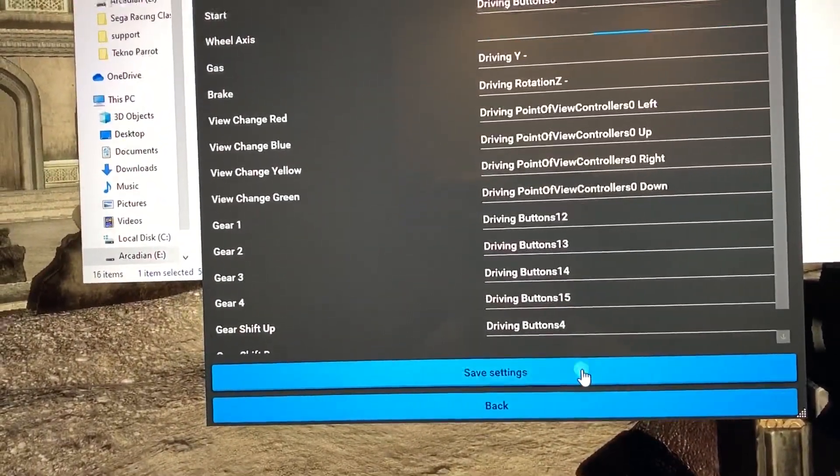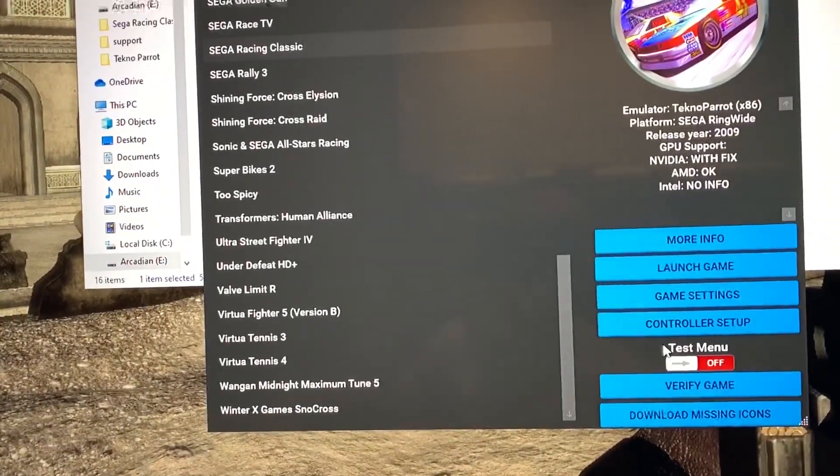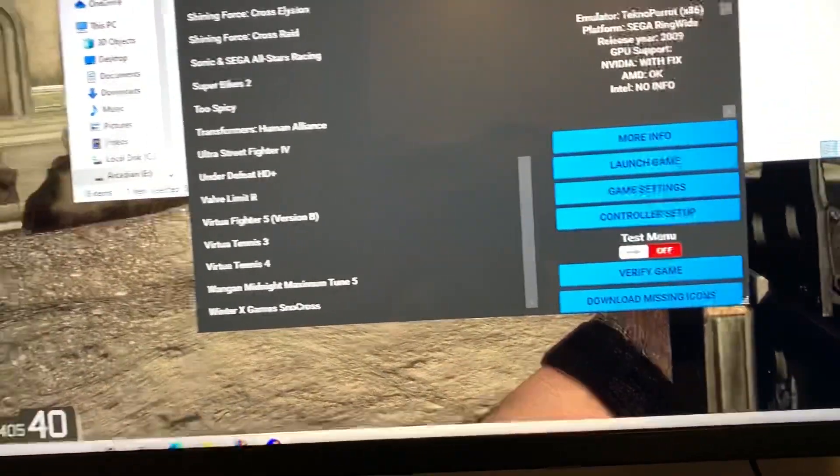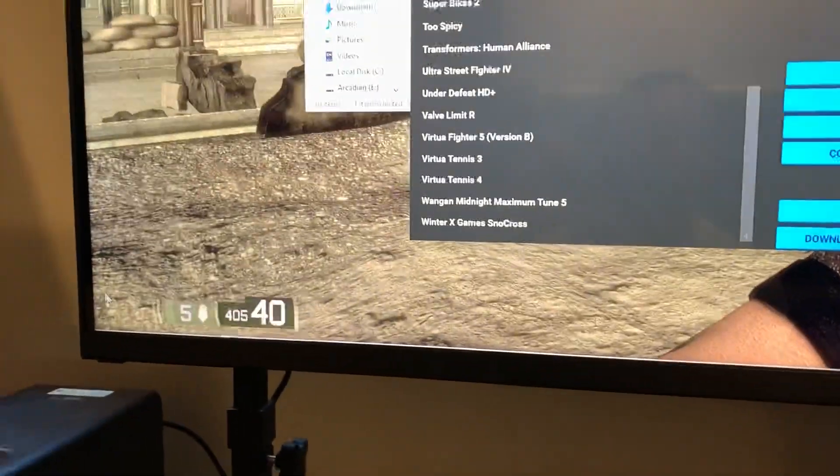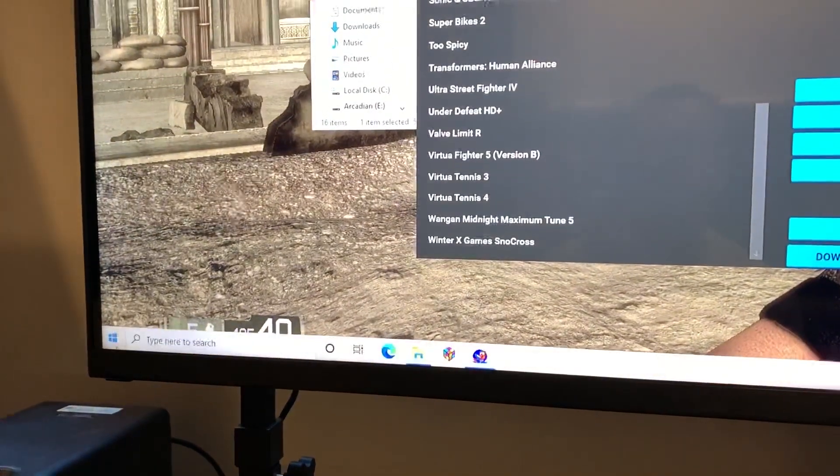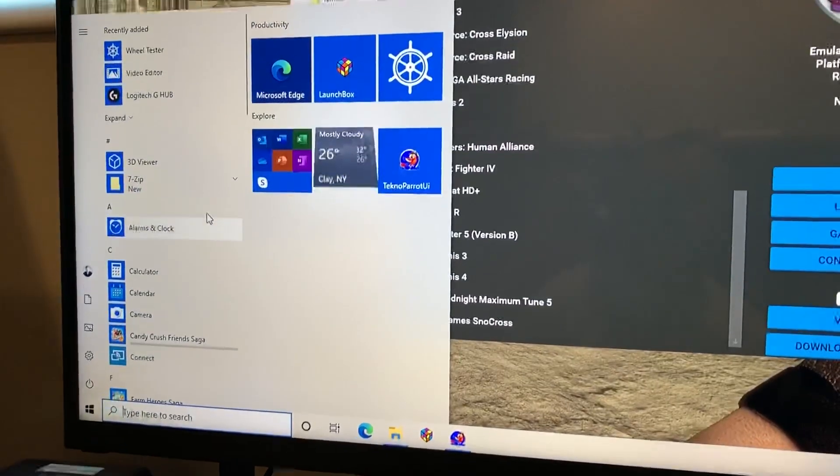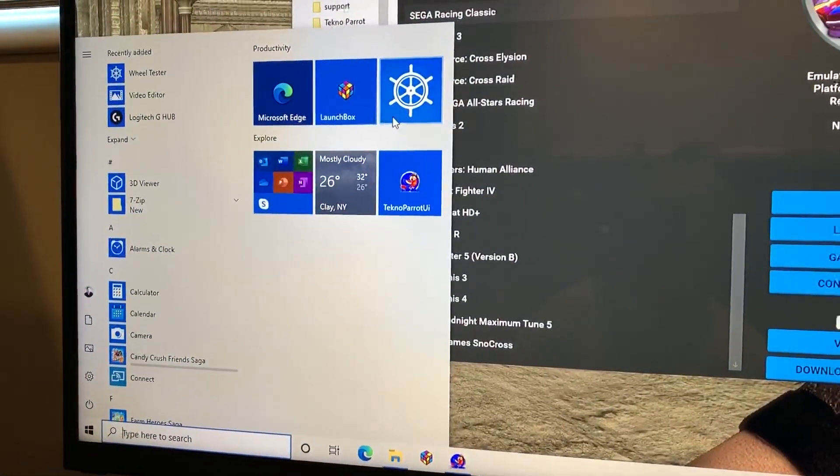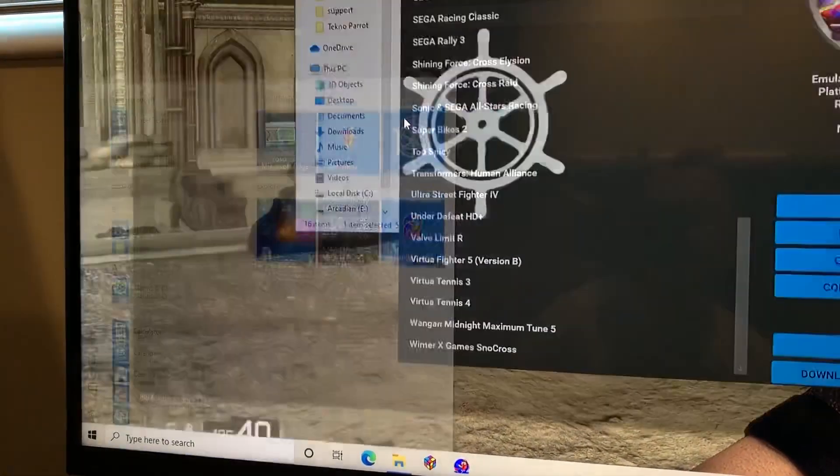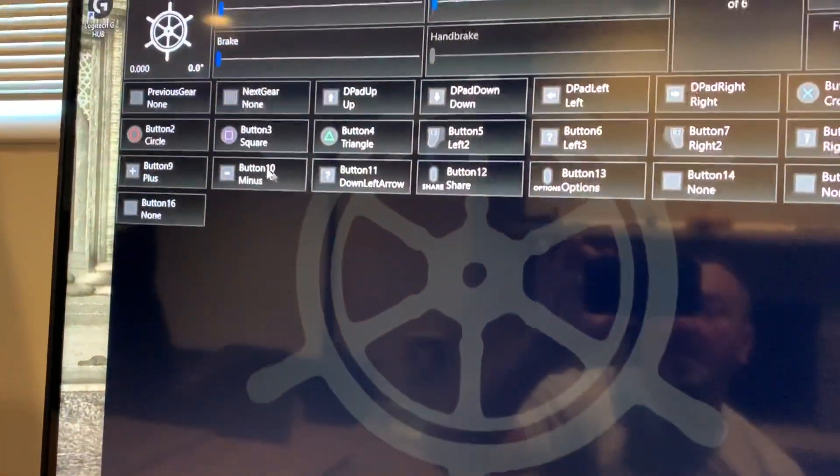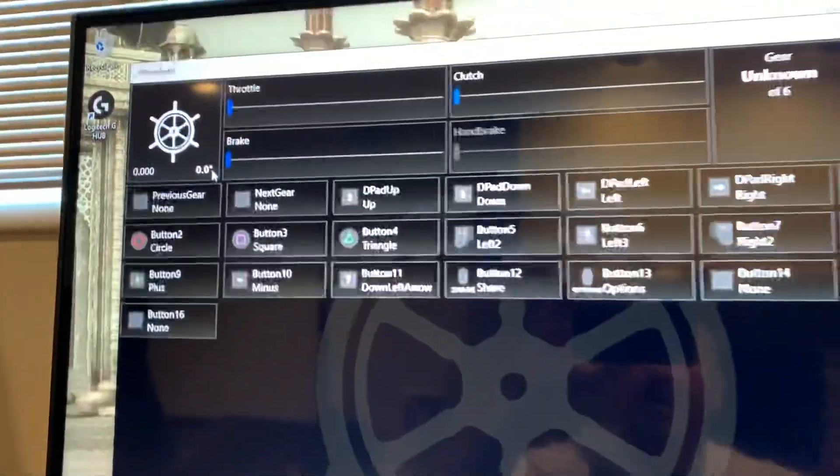Just to prove the point, if we launch the Windows steering testing tool, if you look up here, I'm going to turn the wheel.